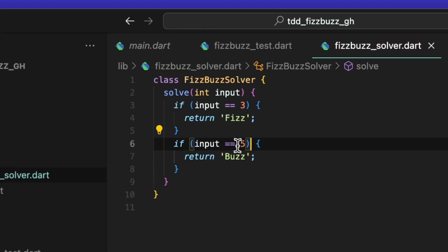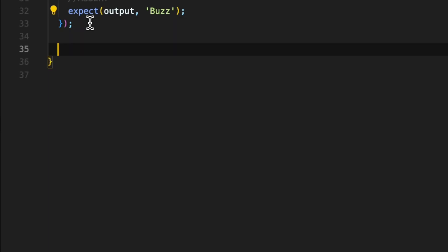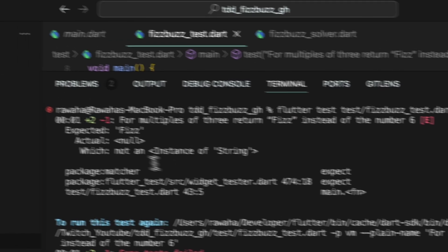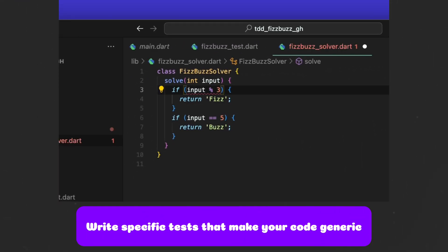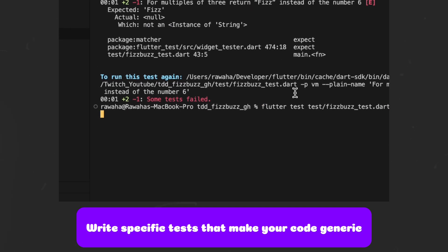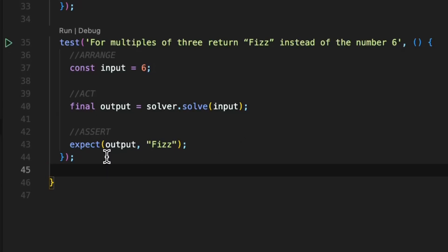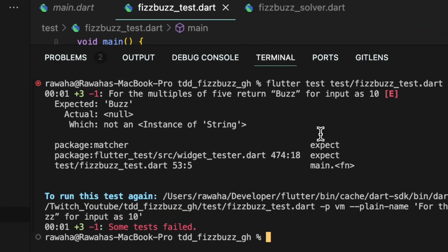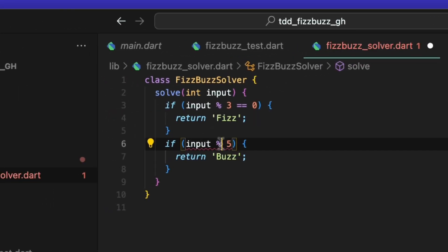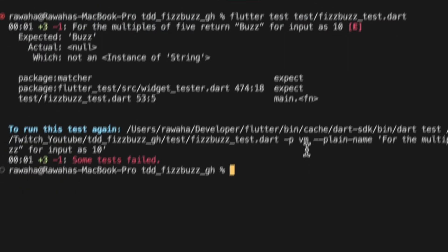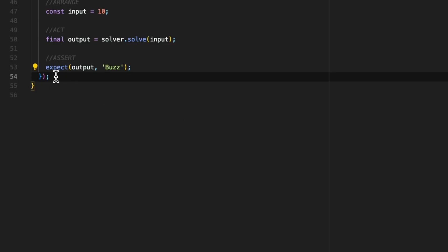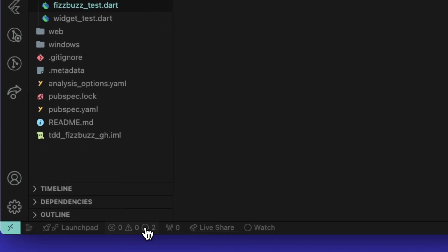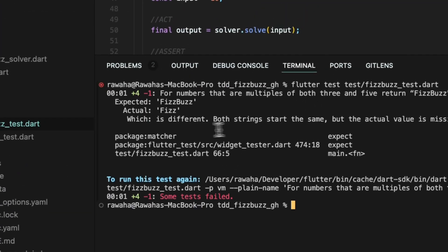At this point we can go back to the solver class and refactor our code to make it more readable. In the test file, I will add another test case with input 6, which will then fail. I will refactor the solver to make the test pass — this is one of the rules of TDD: write specific test cases that will make the code more generic. Let's write another test case, this time with 10 as input and expecting Buzz as output. Running it on the command line will fail the test, and then we can refactor the solver to make the solution more generic. Once done, rerun to make sure the test case passes. Now I will write a test case with input 15 and expect FizzBuzz as output. Running the test will disprove my current solution and force me to write a better solution.